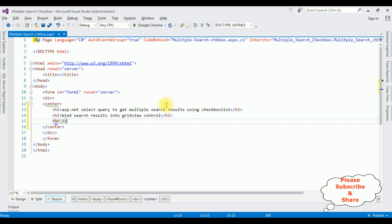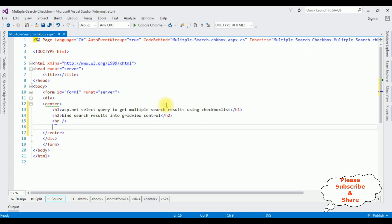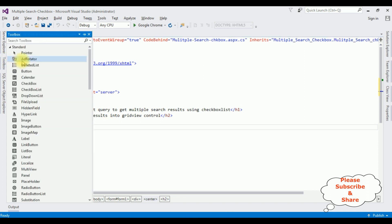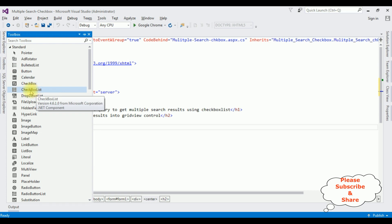Then a horizontal line. After the horizontal line I'm adding one grid view control, one button control, and one checkbox list control. Let's add the controls — open the toolbox and select the checkbox list control.